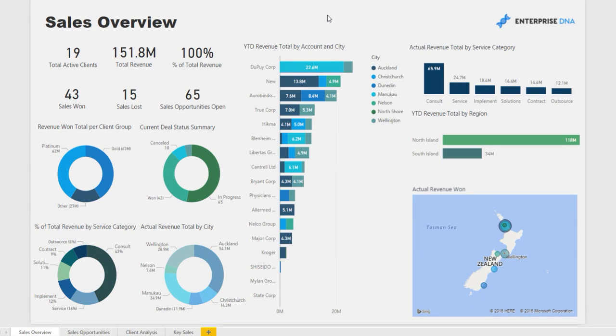Welcome to this Power BI report presentation created by EnterpriseDNA. Today's report focuses on sales CRM data that you would ordinarily find in solutions such as Salesforce or Microsoft Dynamics. What we're attempting to do here is gain some insight into the future revenue that will derive from a certain client set — in this example, a client set based in the New Zealand market.